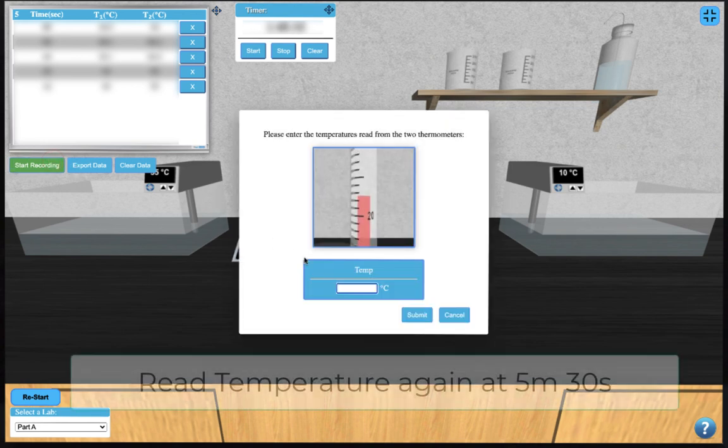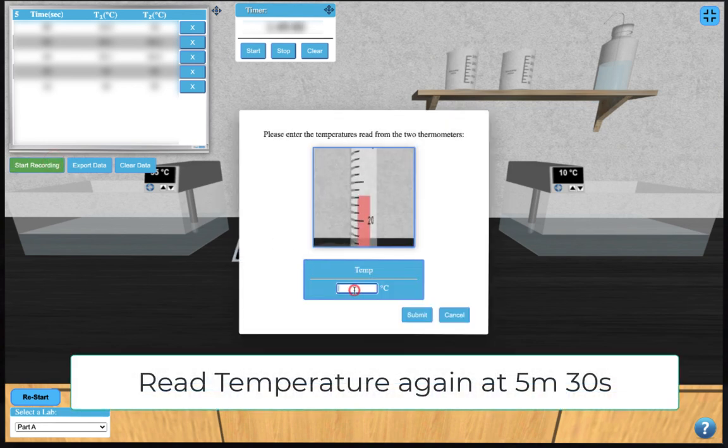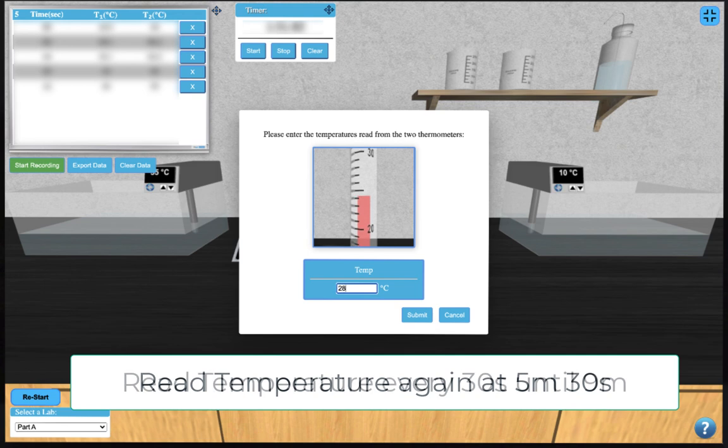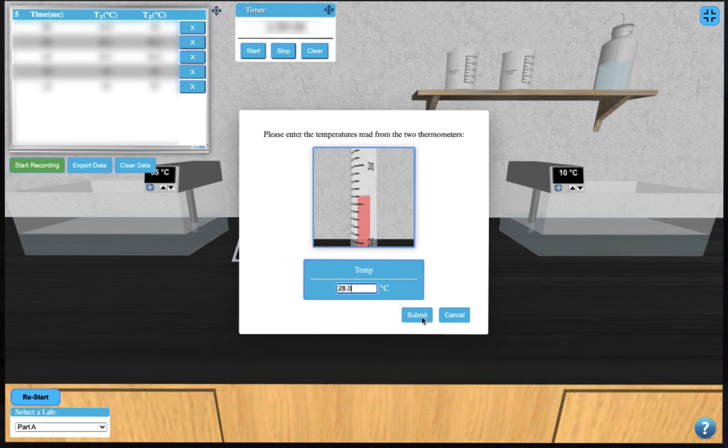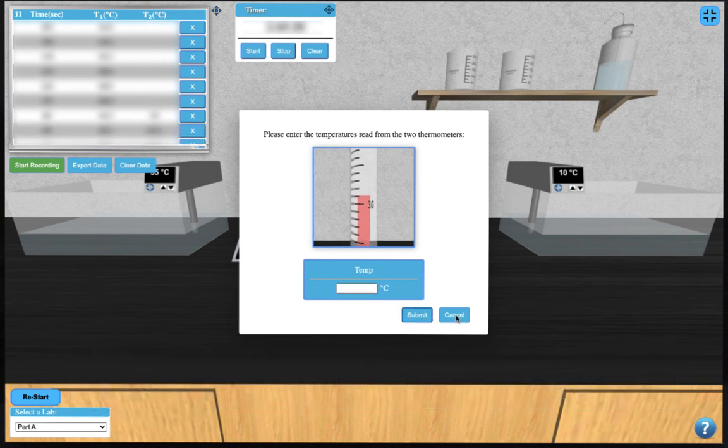Take another temperature measurement at 5.5 minutes, then every 30 seconds up to 9 minutes. This will give you enough data to properly finish your analysis.